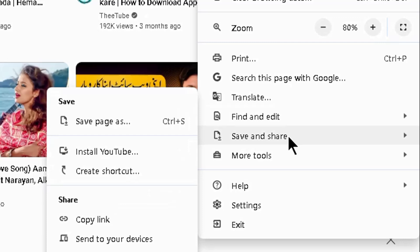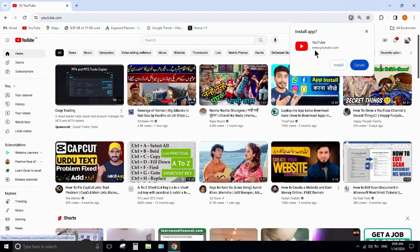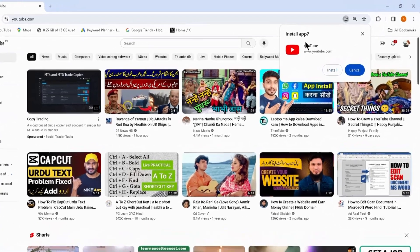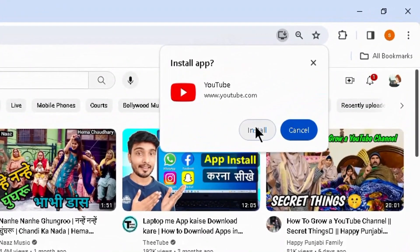Move your mouse arrow over it, and here you can see Install YouTube. Click on it and click Install.